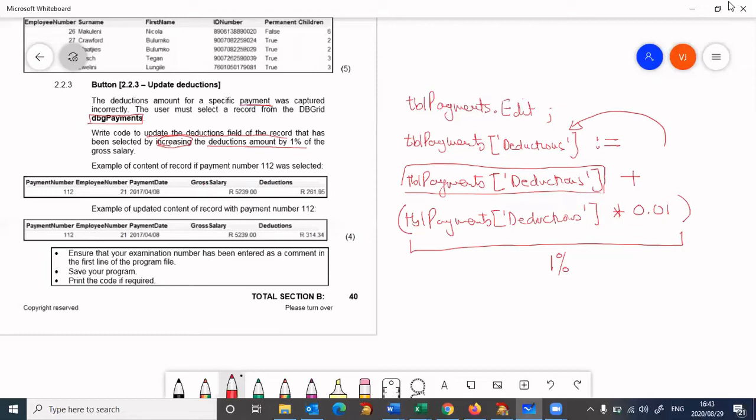Once that is finished, we then need to save this. We need to say tbl payments dot post to save the new answer that we calculated.